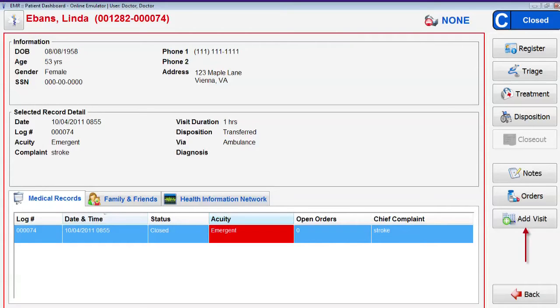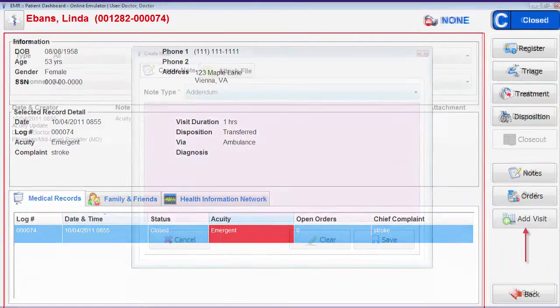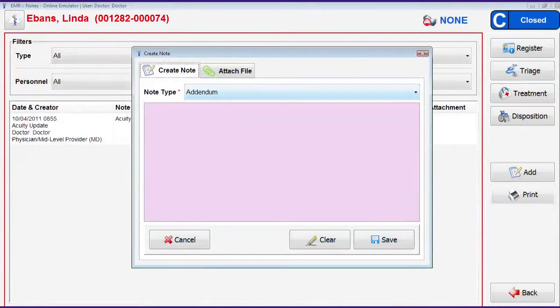Information cannot be entered into any of the fields in the closed record. However, if information becomes available after the record has been closed, it can still be added using an addendum note.